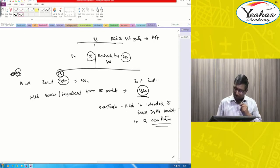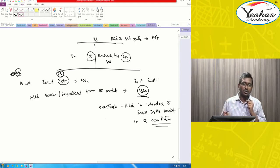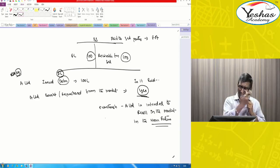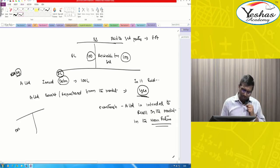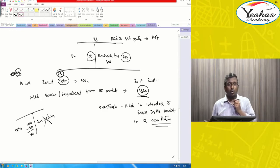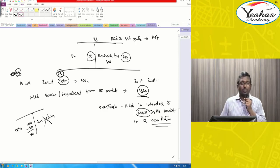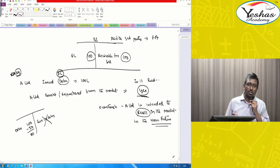You cannot recognize your own repurchased debentures as an investment. Out of 100 debentures, if you purchase 20 back, deduct it and show in the financial statements only to the extent of 80. Even if you intend to resell in the near future, that is not considered for this accounting.